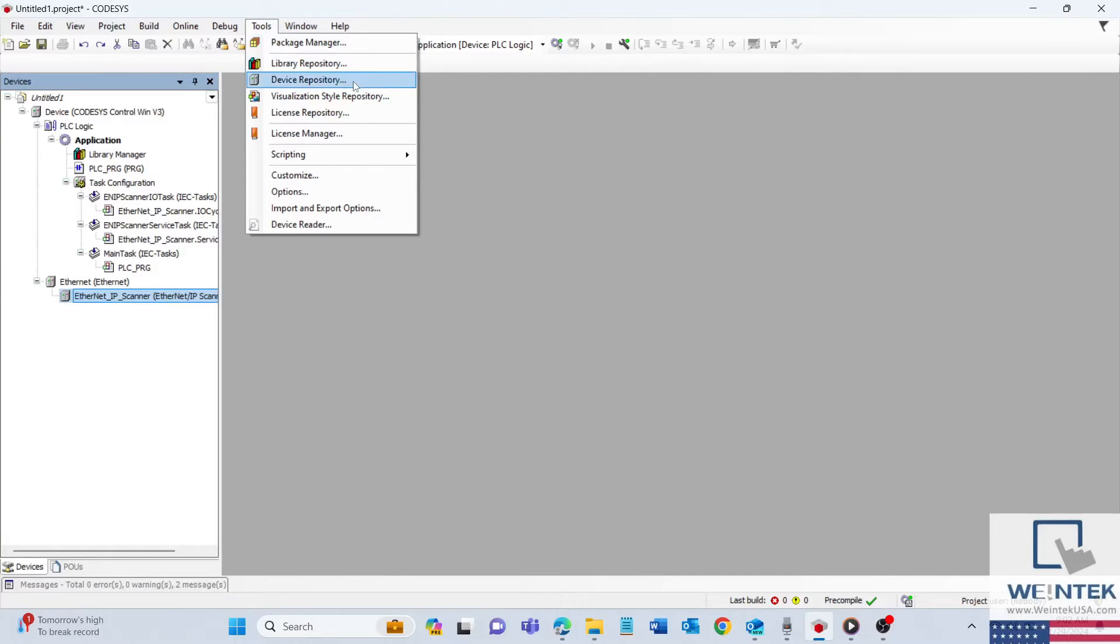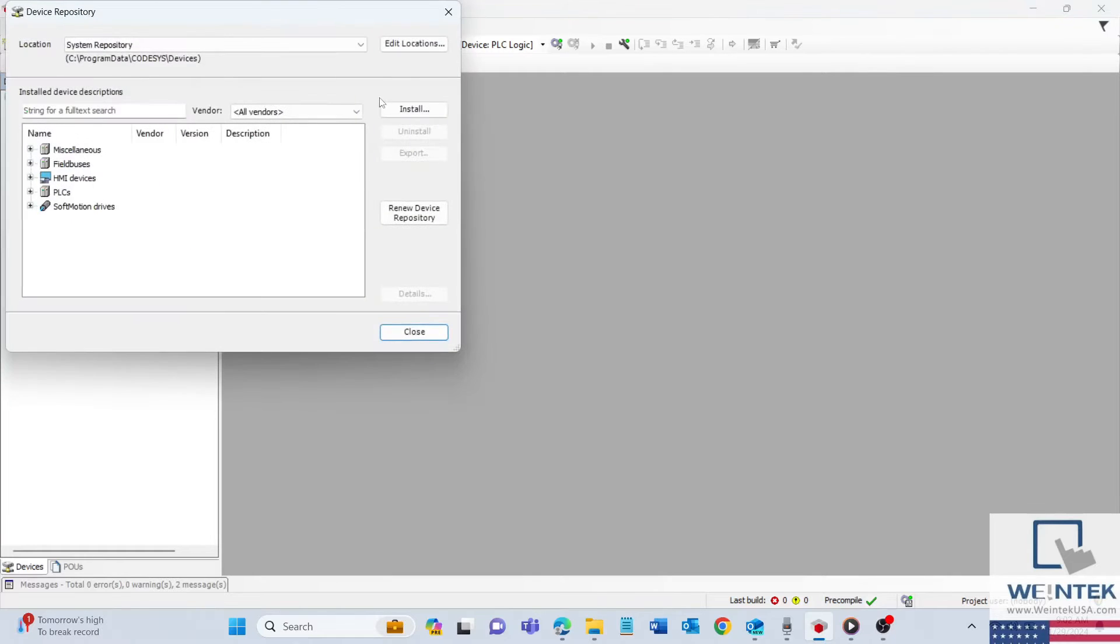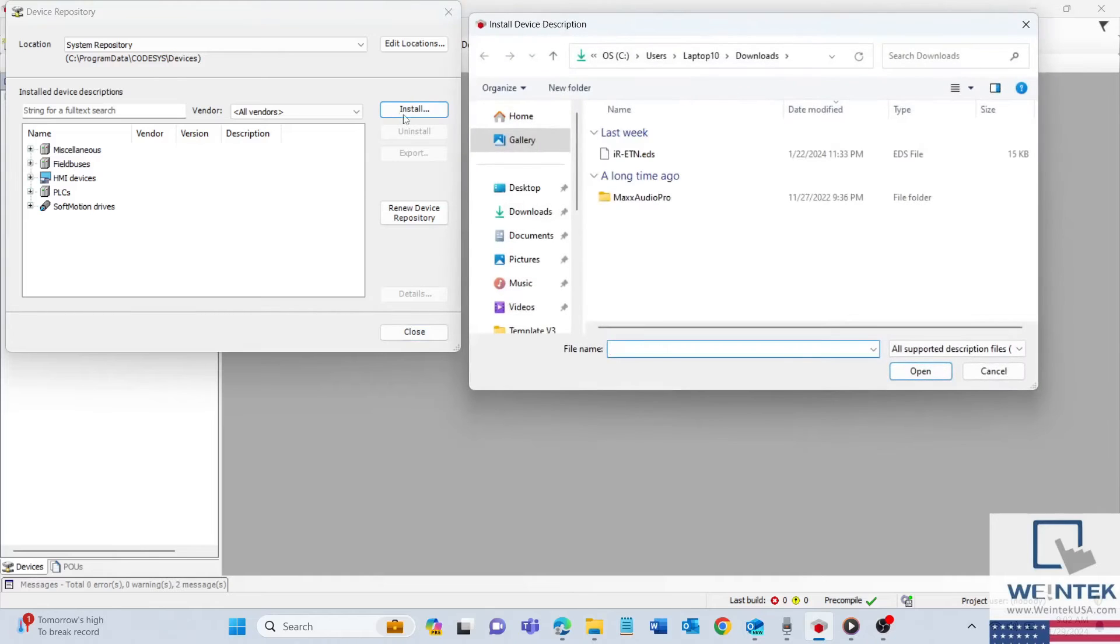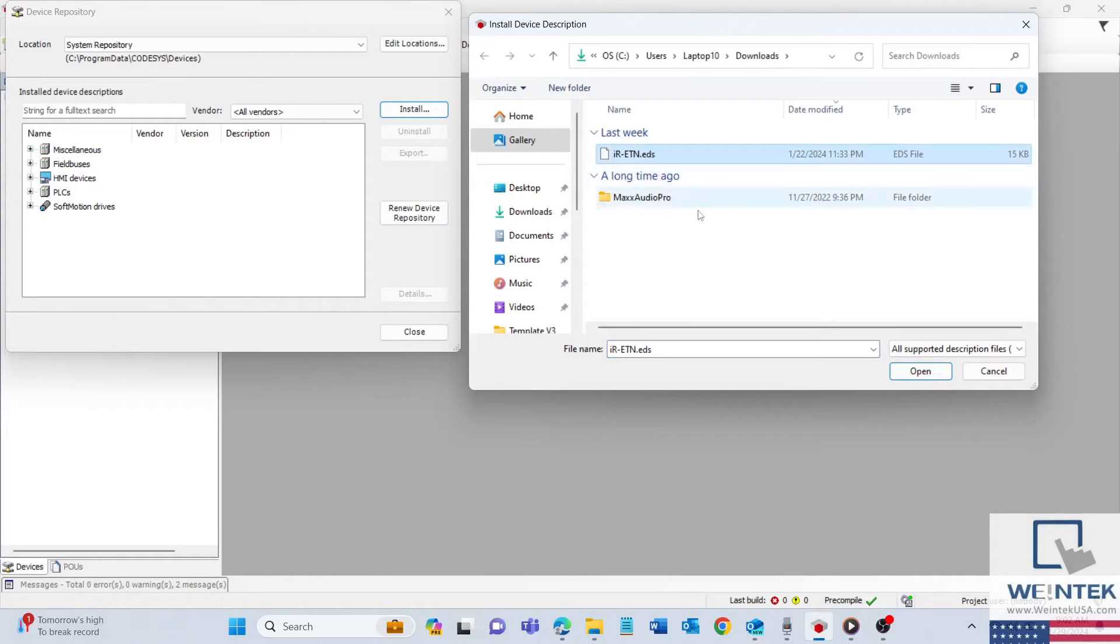Within the Tools menu, find and click on Device Repository. Within the window, click on the Install button on the right-hand side, then locate the EDS file that you would like to import and click Open.